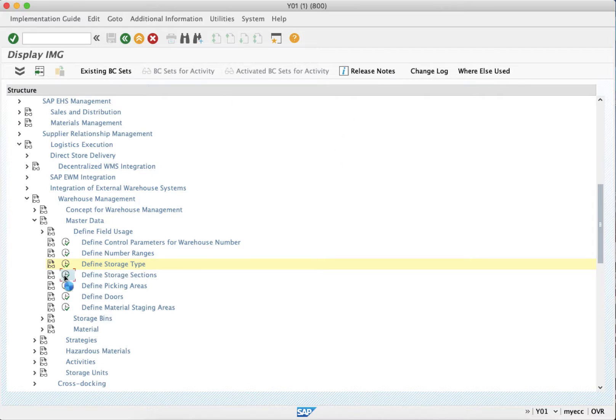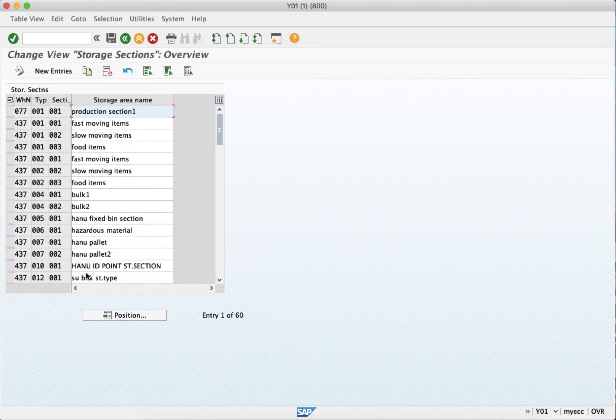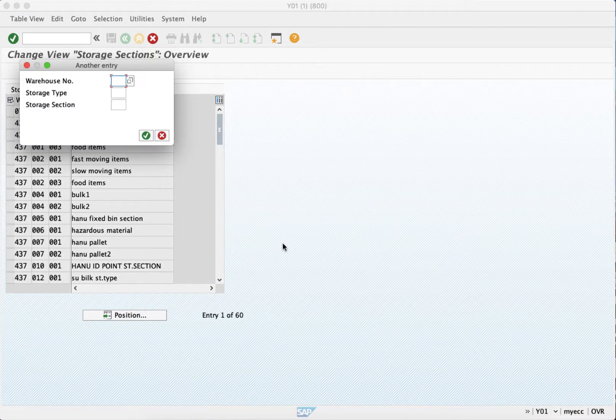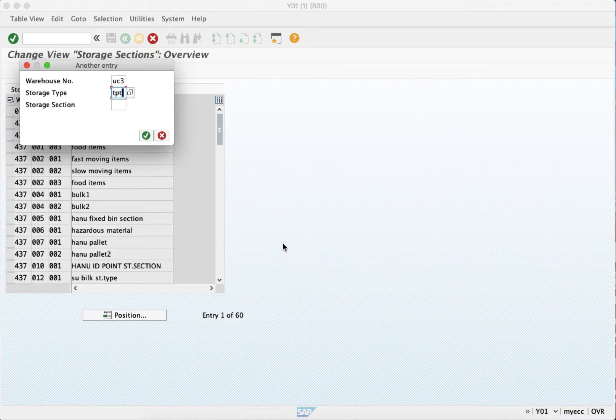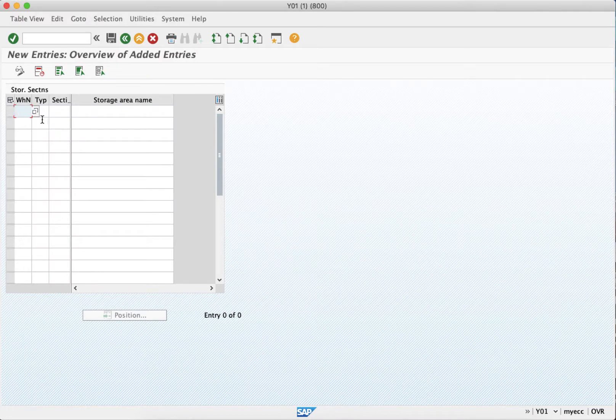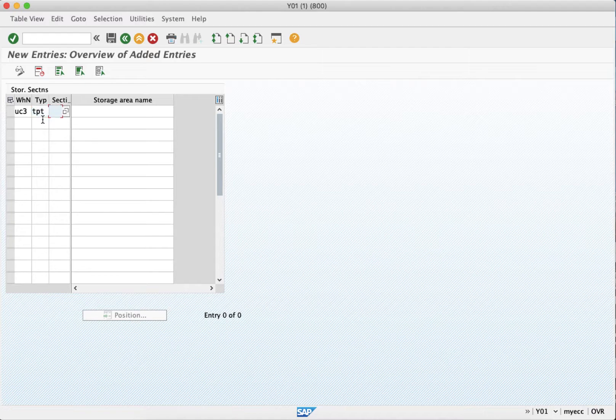We go inside. Now our warehouse number was UC3, storage type the one that we created was TPT. Now you can see there is no entry as such, so we will be creating a new entry where as number is UC3, then storage type as TPT, and then we will be creating the section as triple zero one and we will say that this is a total section.